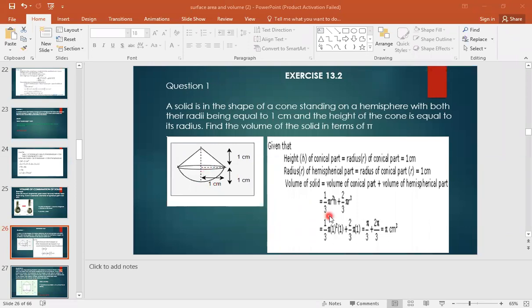Simply apply the formula: volume of a cone plus volume of a hemisphere equals volume of the solid. One upon three pi r square h, two upon three pi r cube.